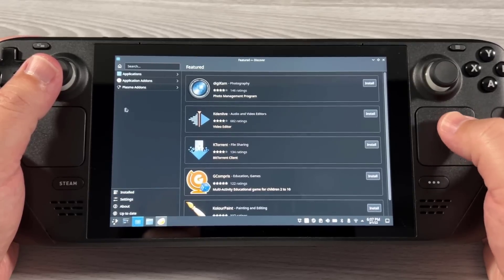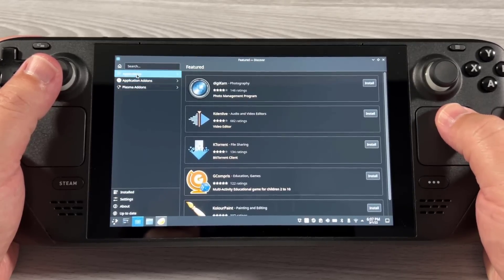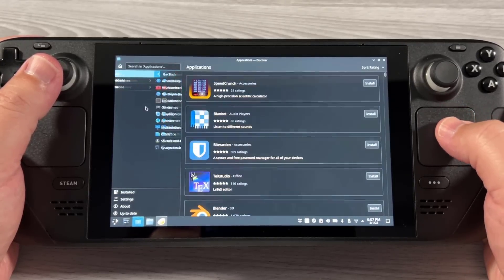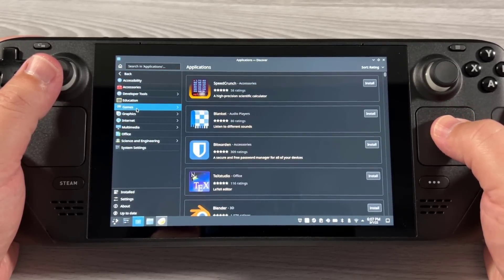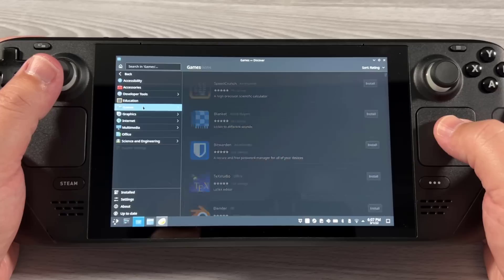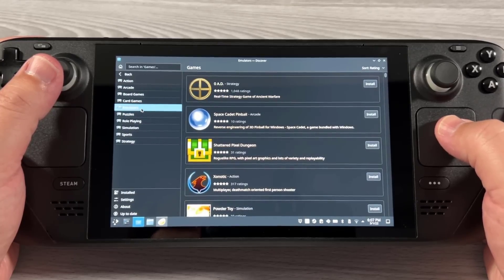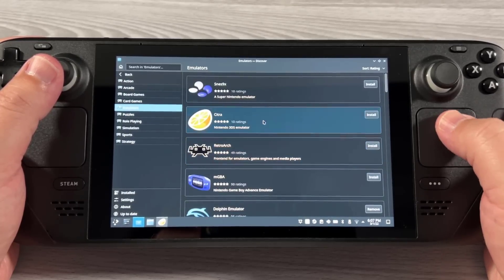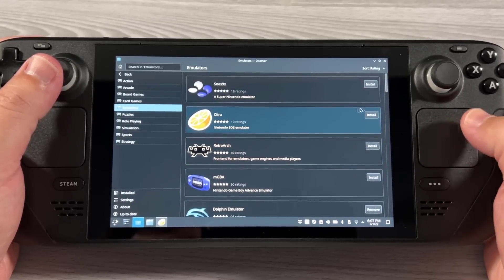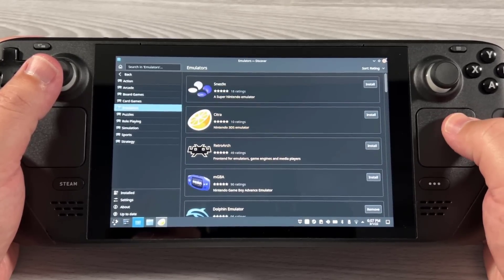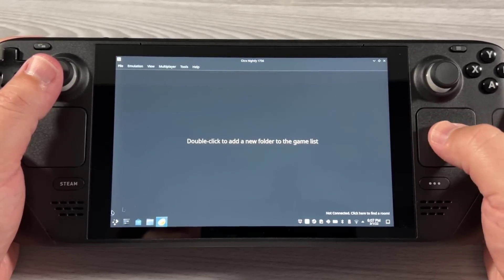You're going to go ahead and open up the Discover Store on the bottom. Go to Applications, then Games, then the Emulators category, and Citra will be front and center. Go ahead and click Install on that.